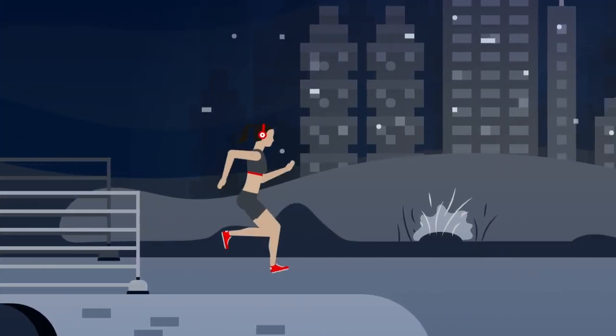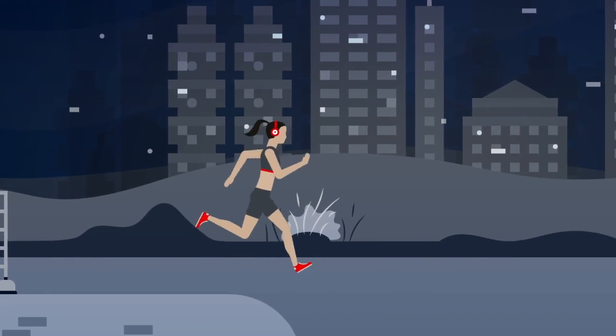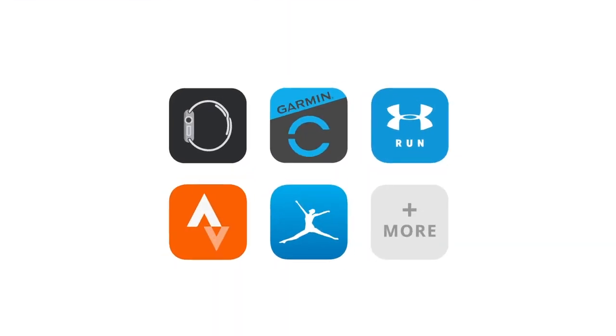MyZone is all about versatility and syncs with many wearable apps and devices. If they can receive Bluetooth signal, they should be able to pair.